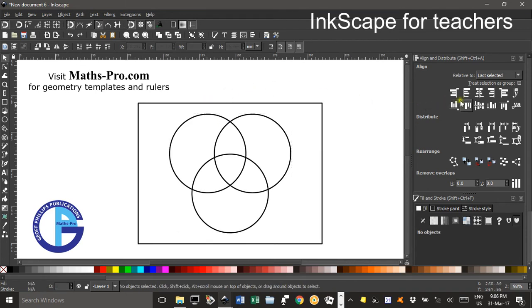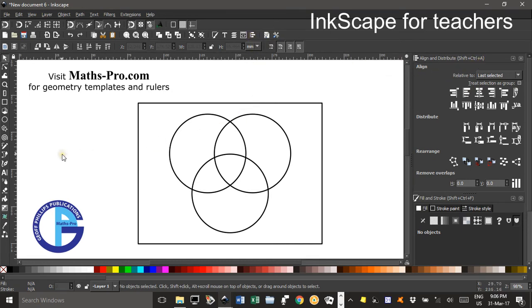If you haven't got the align and distribute tools selected you can bring that up by CTRL SHIFT A or this icon up here. So there I've pretty much got my Venn diagram my triple circle Venn diagram.